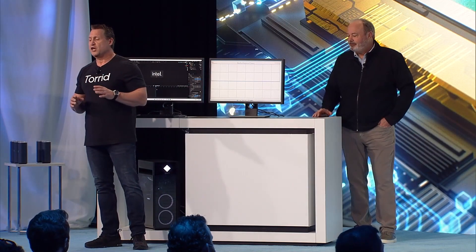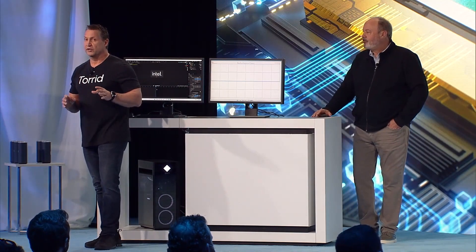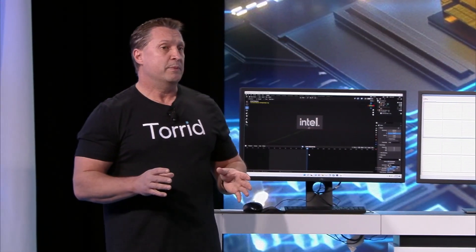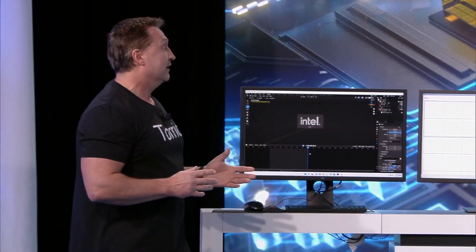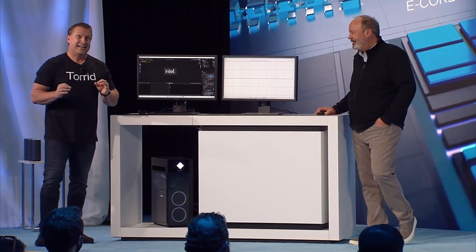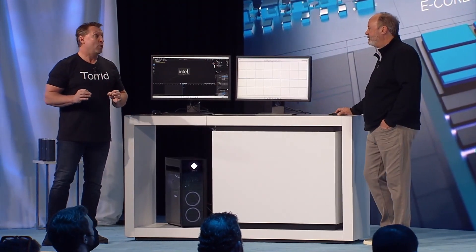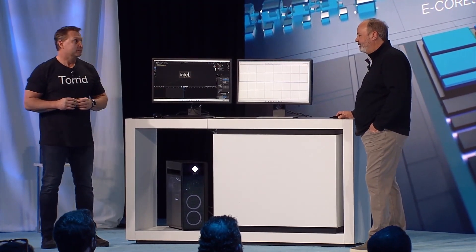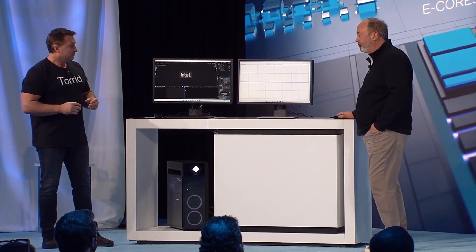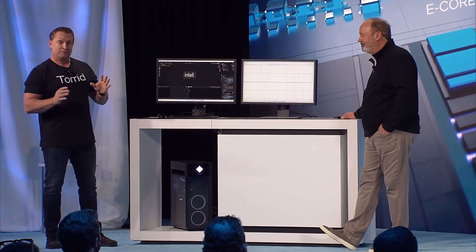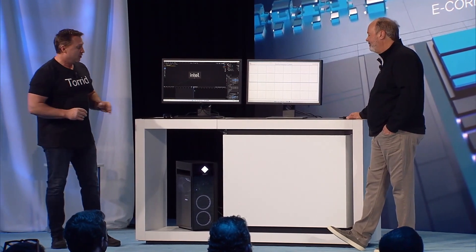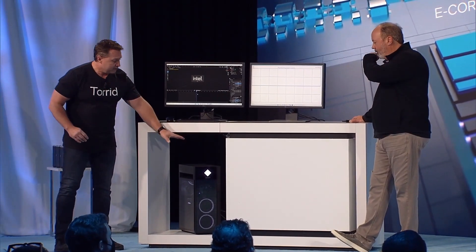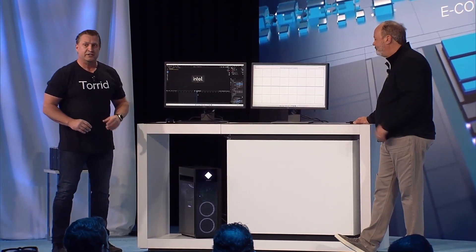12th generation has been a huge performance winner, but we want to continue that momentum with our next generation product, Raptor Lake. It's been performing so well, today we're going to give you a sneak peek—the first publicly. This is the Raptor Lake system, a desktop system.